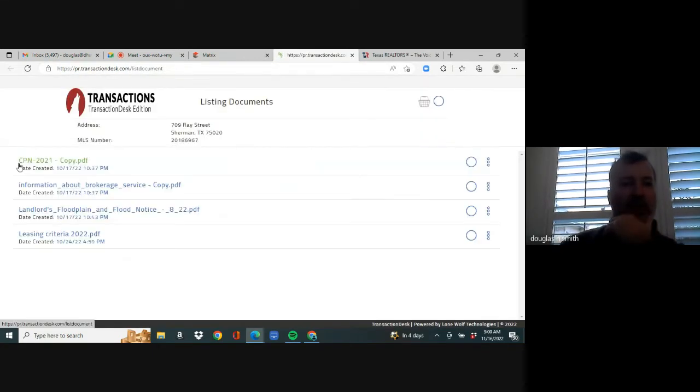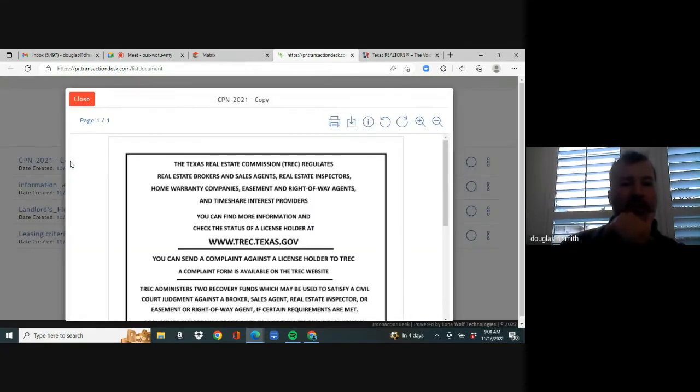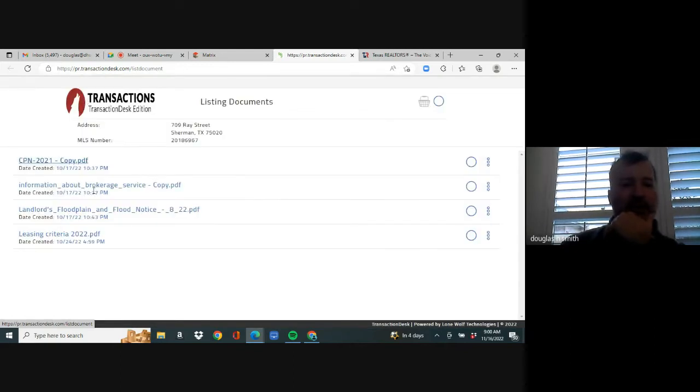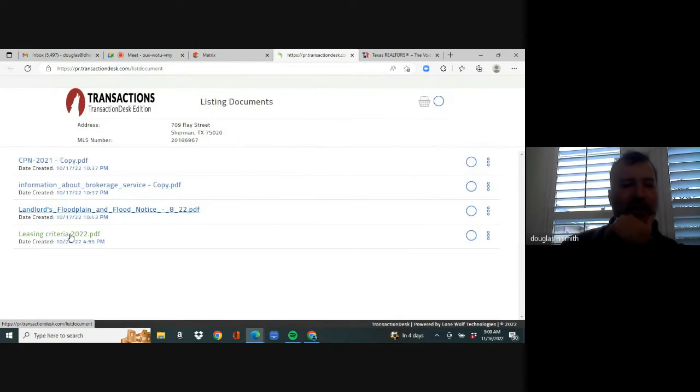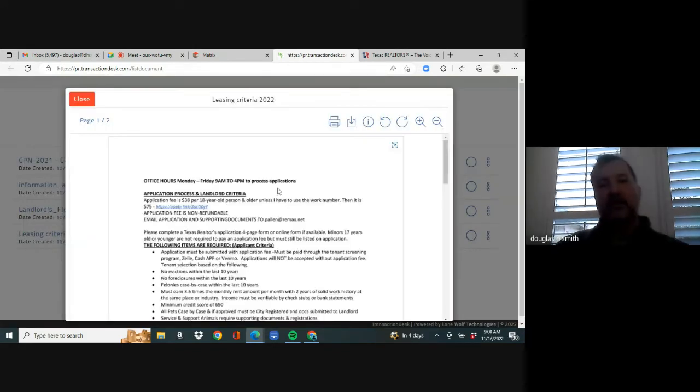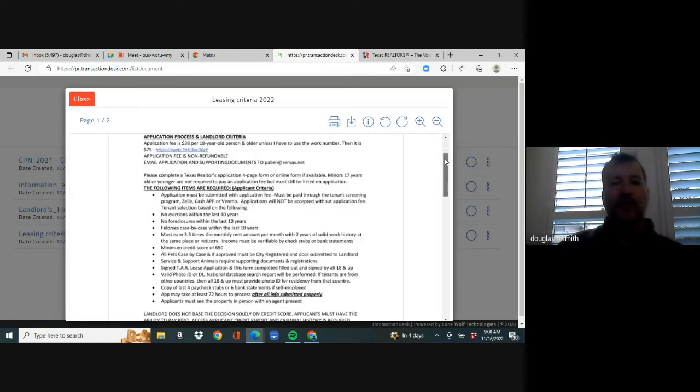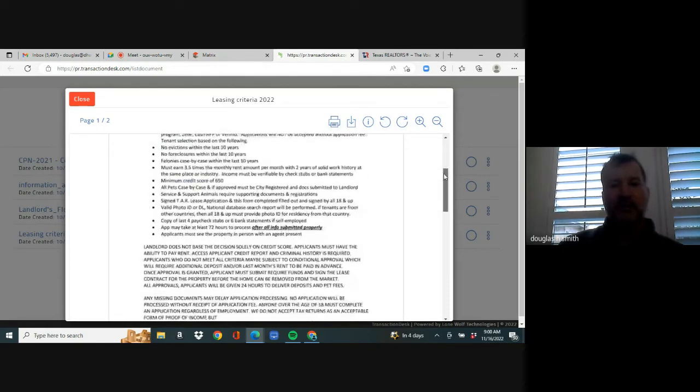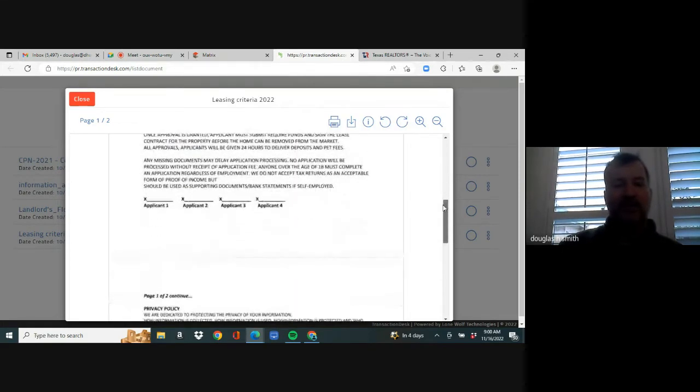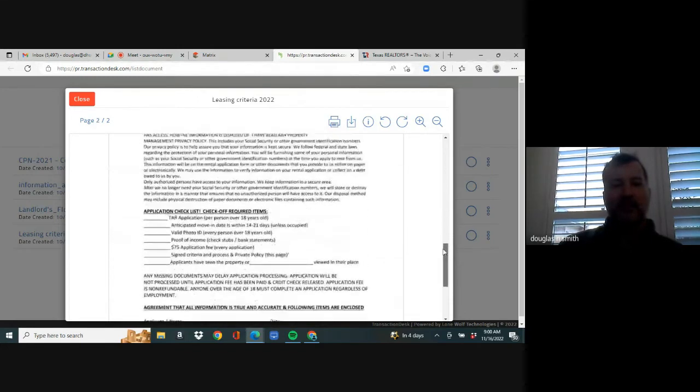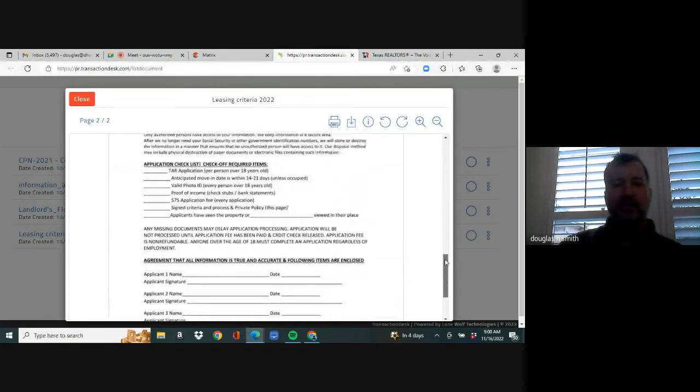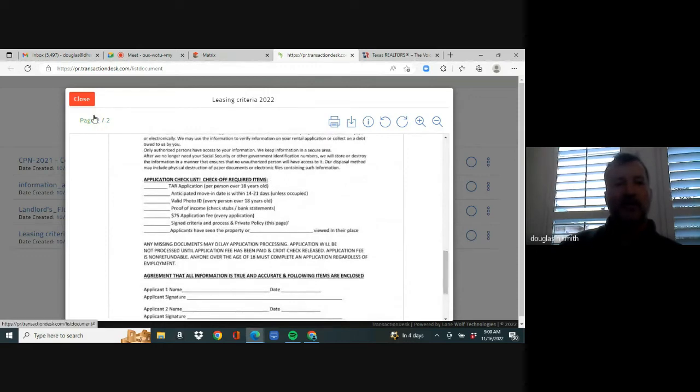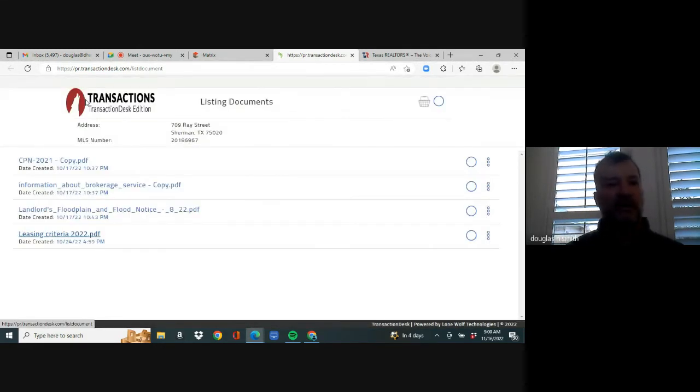It's always a good idea to go above the MLS number next to the clock and see if there's any attachments. There are, there's four. So you need to open them and see what they are. So that's pretty easy. That's nothing. IBS. There's a floodplain notice. Again, this is a lease. So this is a landlord one. They'd have to fill that out. That would be part of your documents and then leasing criteria. That's always good to look at before you go show. Cause there could be a non-negotiable. But you're going to look through this. I print it.